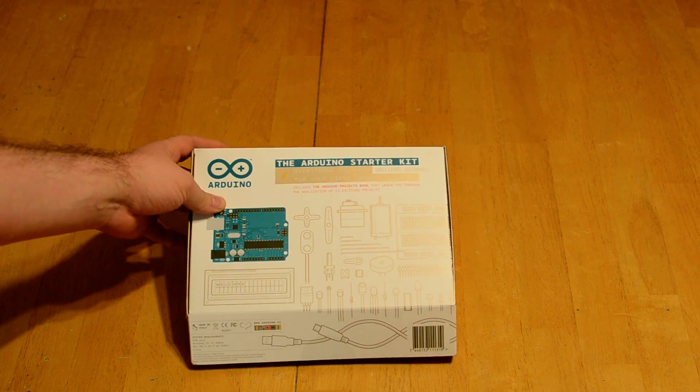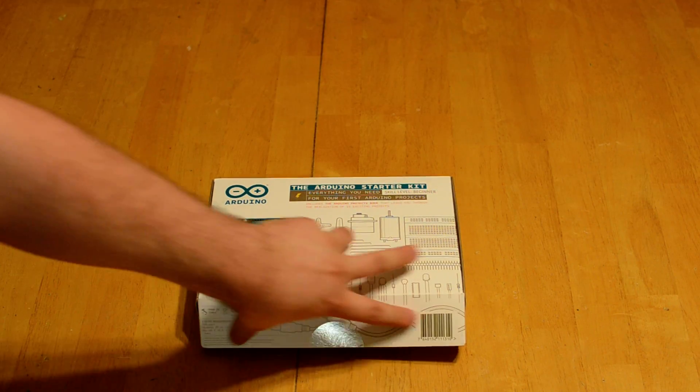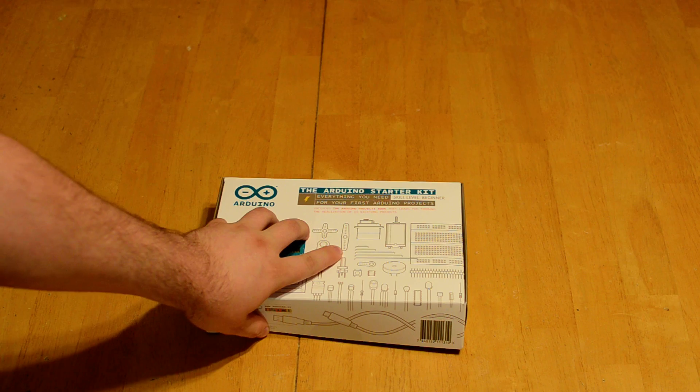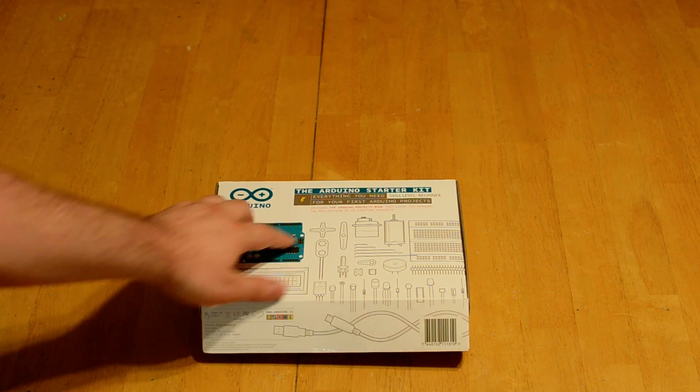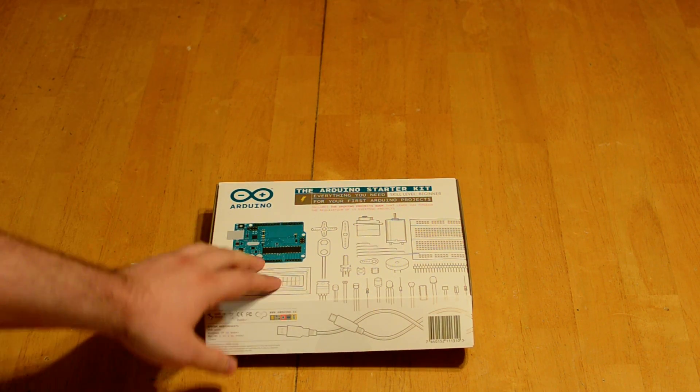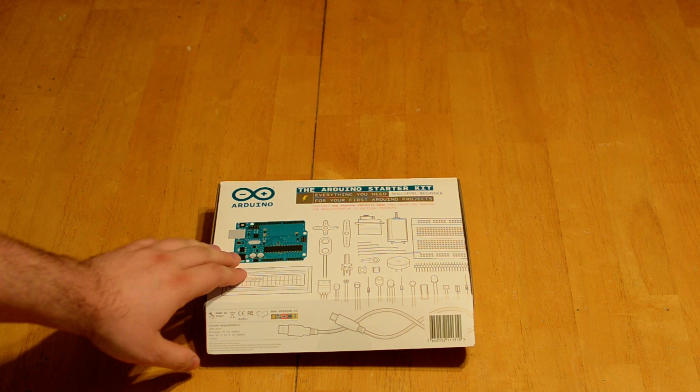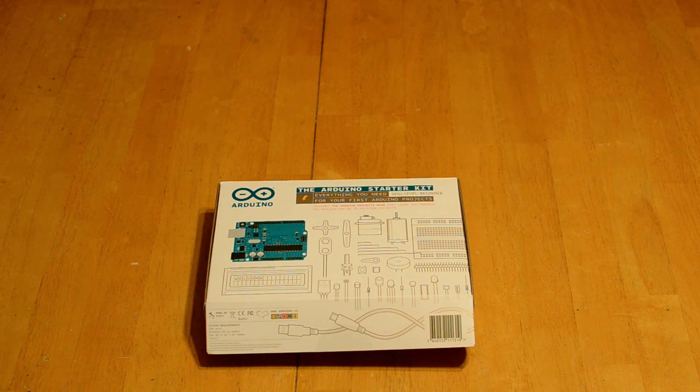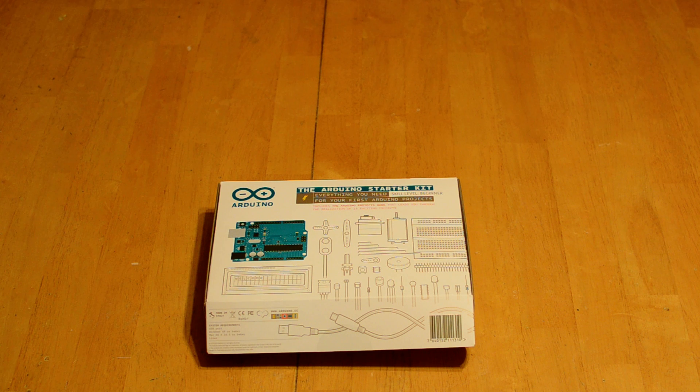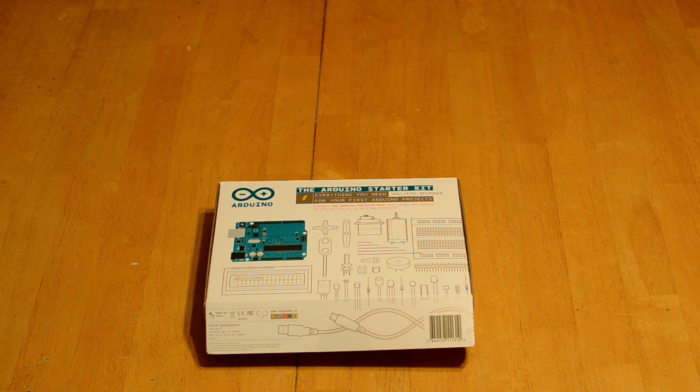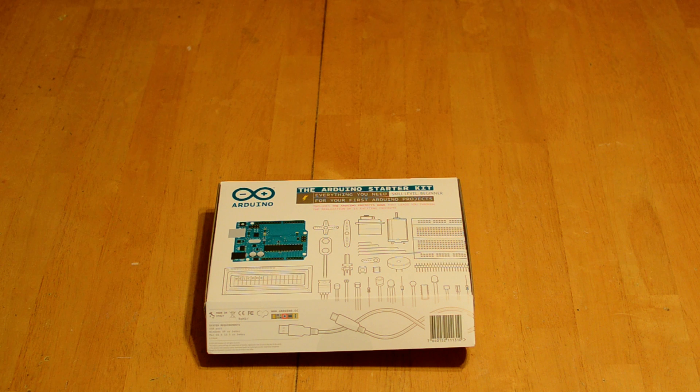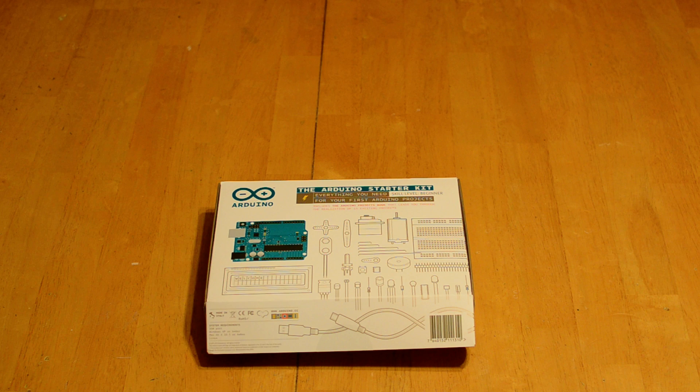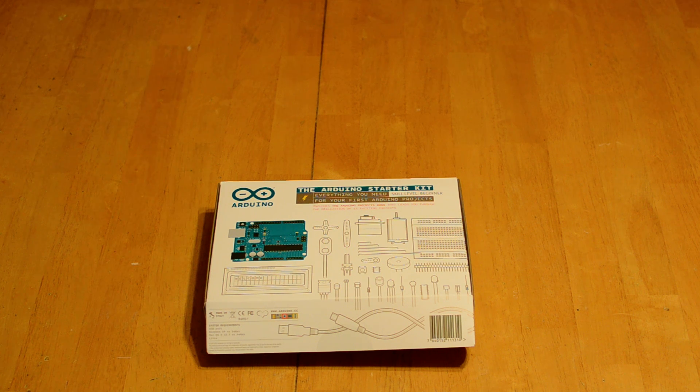I picked this up off Amazon. This particular kit isn't actually made anymore. It's the Arduino Starter Kit that's actually made by the company that makes the Arduino. They don't make a kit like this anymore. You can still get it on Amazon. I was able to get it on Amazon with Prime shipping. They're not hard to find necessarily, but they're not being manufactured anymore.